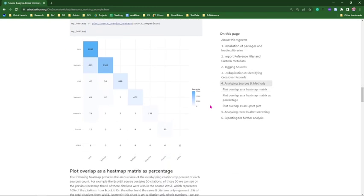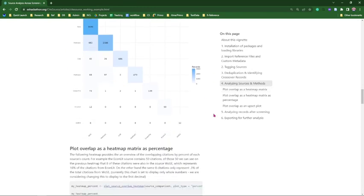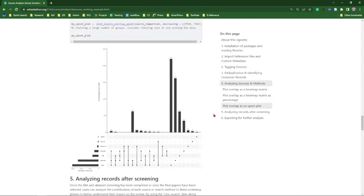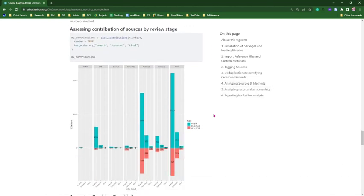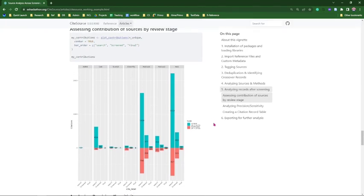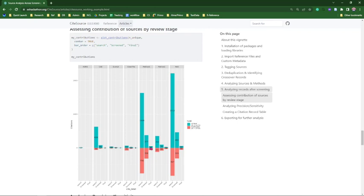We again have the heat map showing overlap between databases, the percentage version, and the Upset plot. A particularly useful plot is where the site label comes into play, broken into three bar plots: searched, screened, and final. Across the top are the databases — AGRIS, CAB, EconLit, GreenFile, Web of Science — plus the two methods, showing how many unique and duplicate records each source contributed, and how that progresses through title-and-abstract screening to final included papers.